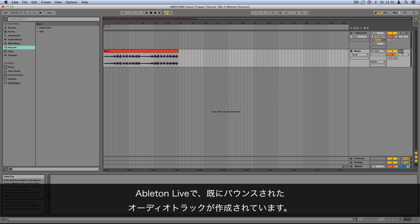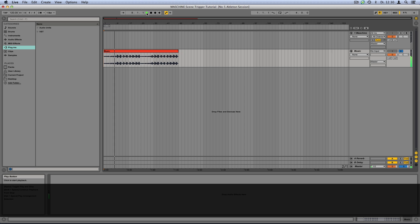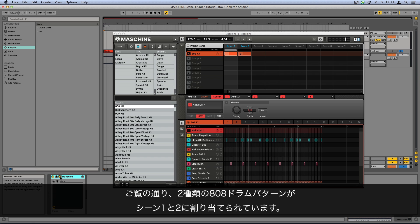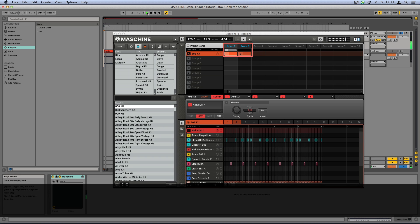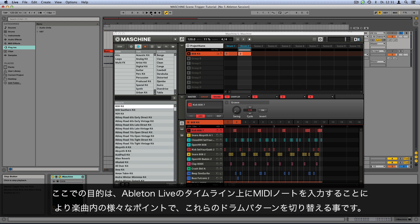In Ableton Live, we've already created some music bounced to an audio track. Machine is loaded as a VST plug-in on a MIDI track. As you can see, we have two 808 drum patterns assigned to Scenes 1 and 2. Our aim is to trigger these drum patterns at various points over the course of the song by programming MIDI notes in Ableton Live's timeline.